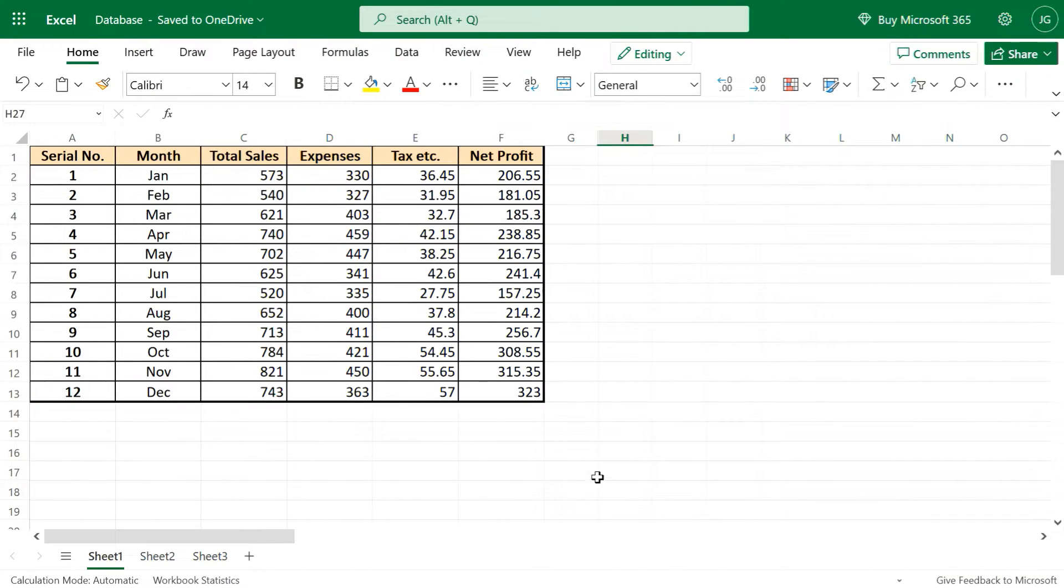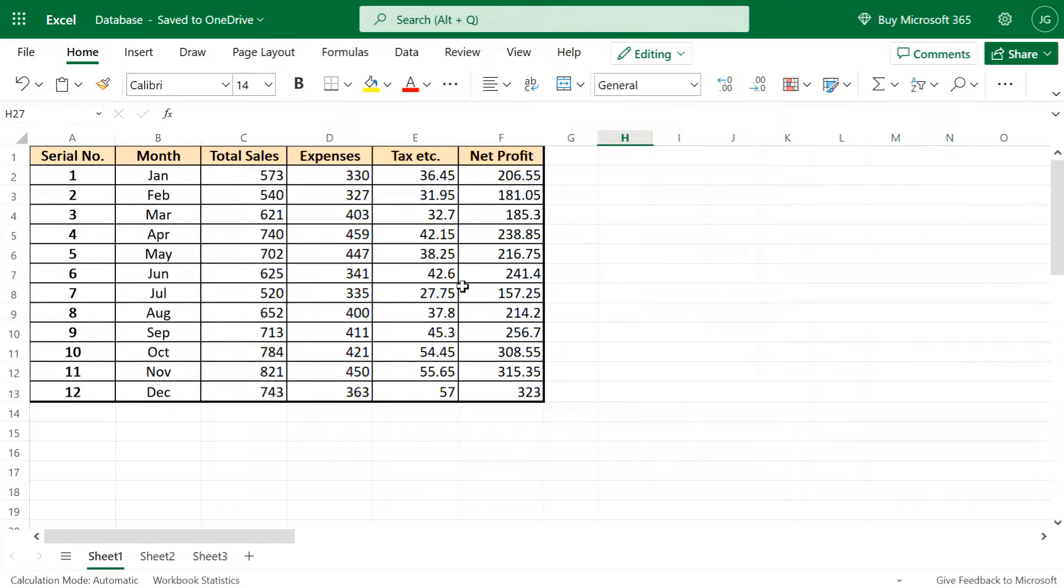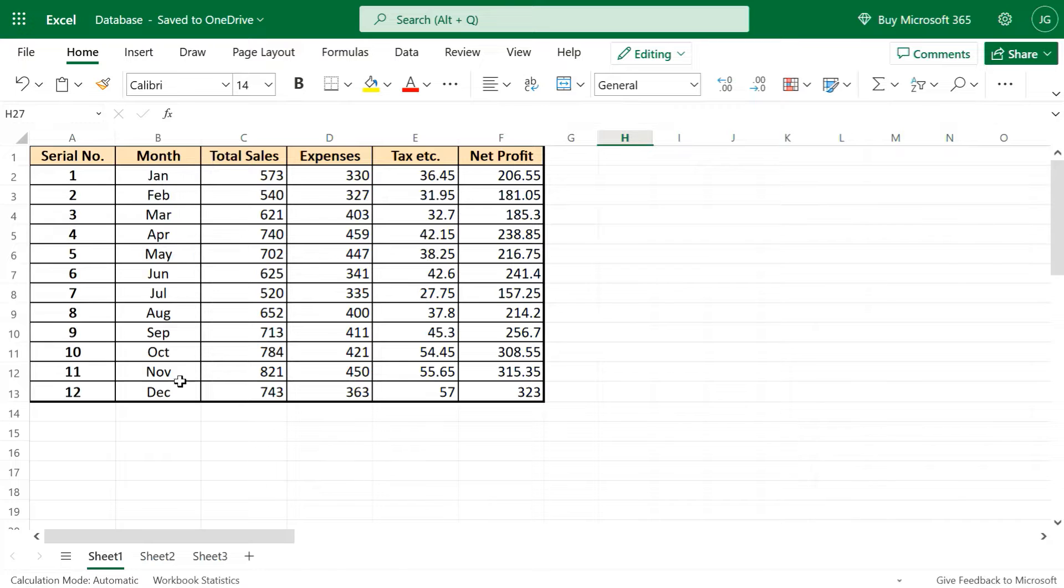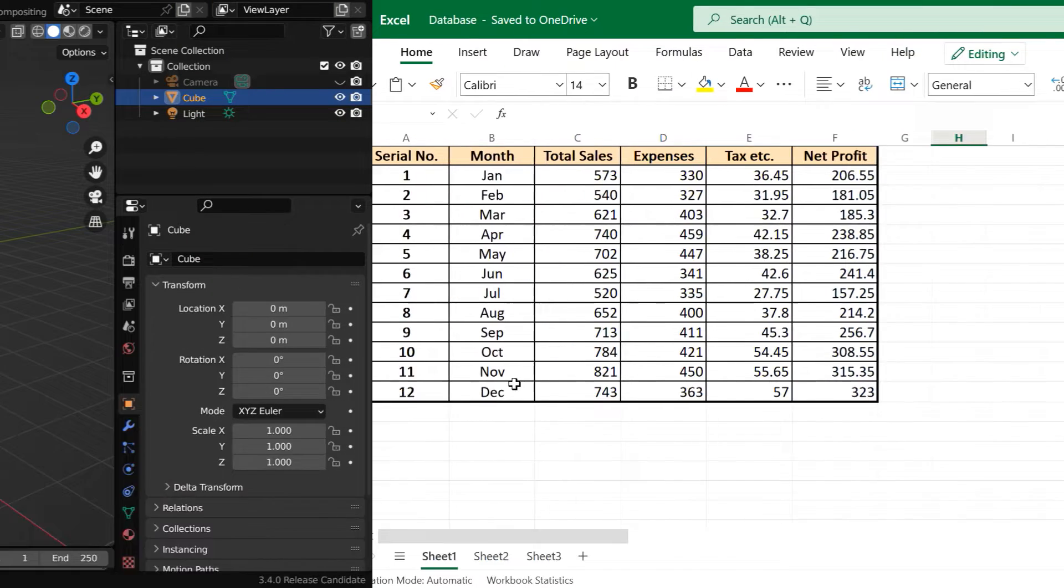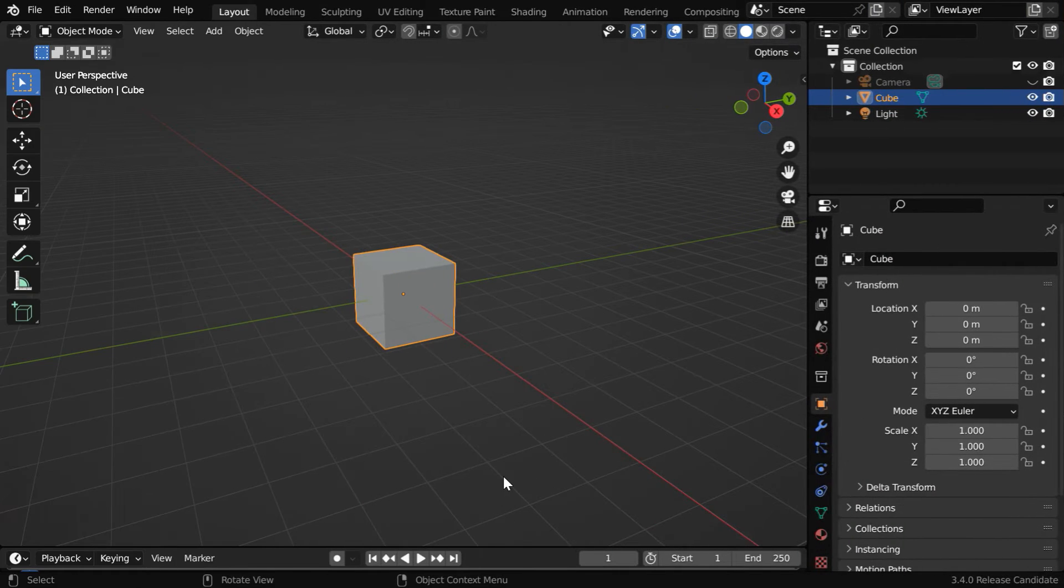We need to first prepare an Excel file with our data. The top row has to be a header row, and we have various financial numbers in these columns. Let's say we want to animate this sales data for each of these months. So let us start with a blank new file.